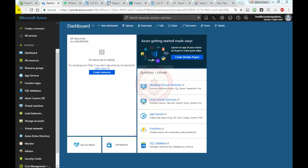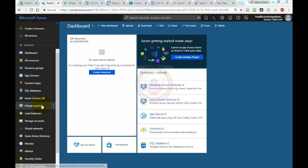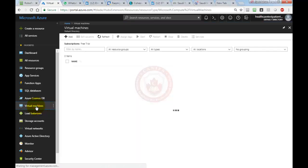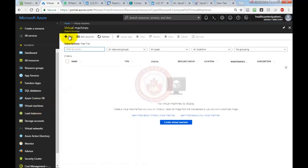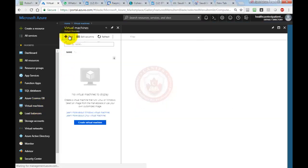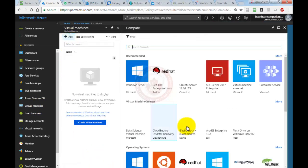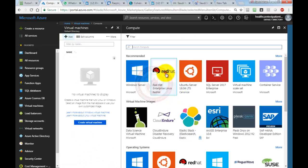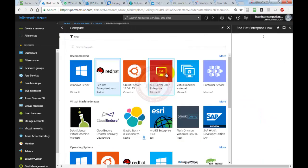All we need to do is log in to our Microsoft Azure account with our subscription. It's a free trial. We can click on virtual machine, then click add, and from here we can select Red Hat.